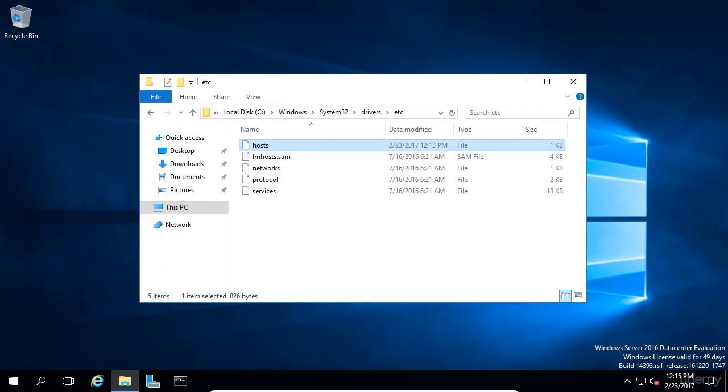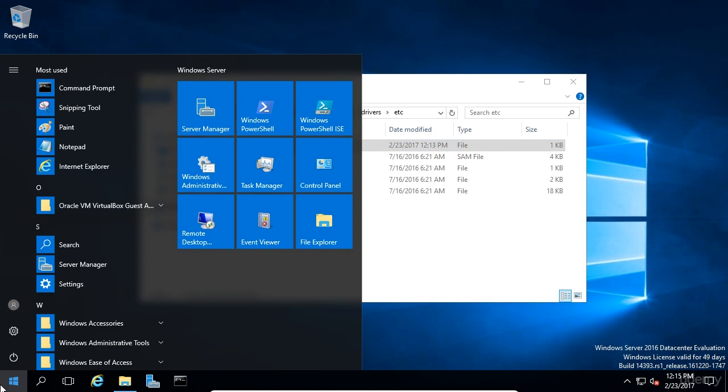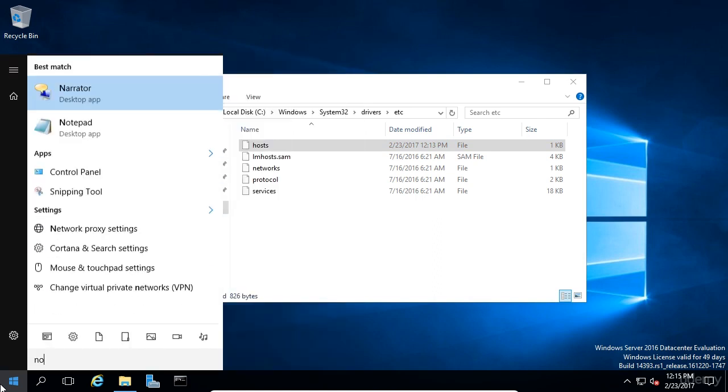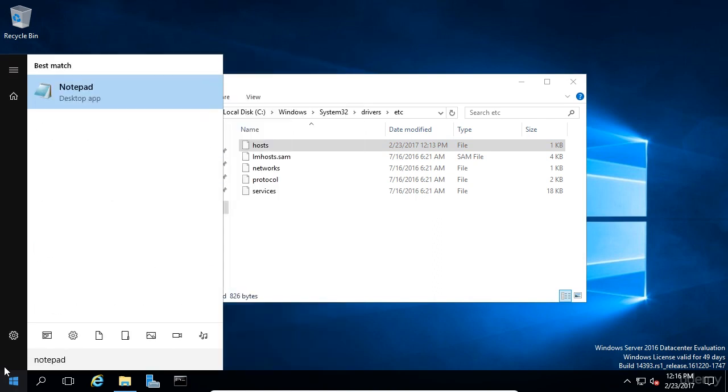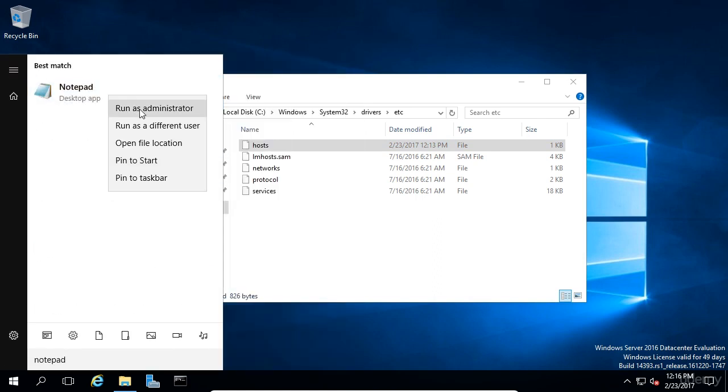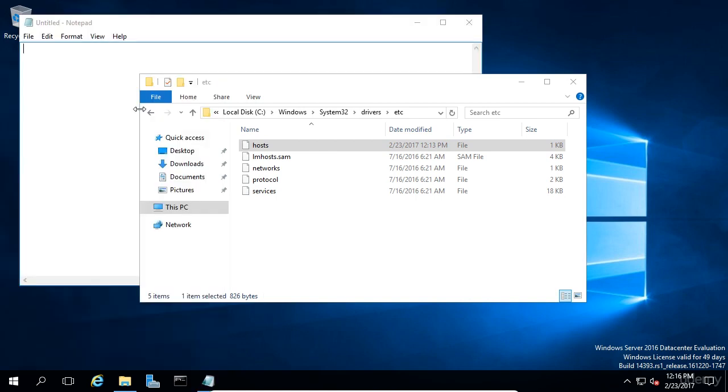I'm going to use Notepad, so let's click the Windows button and search for Notepad. Now right click on Notepad and choose Run as Administrator. The next thing I'm going to do is drag the host file into the text editor.